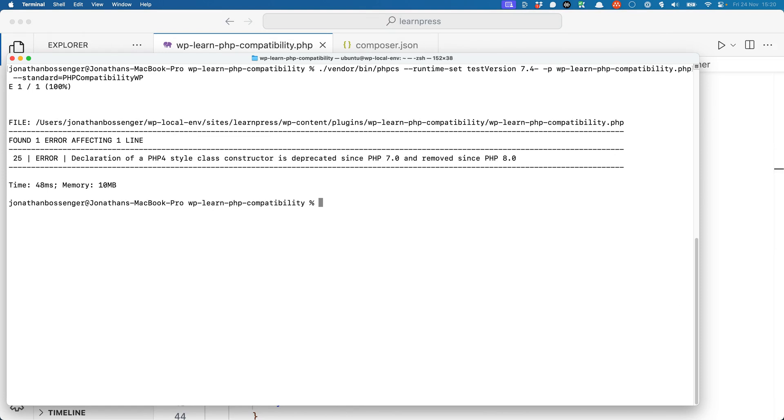Notice how this is the same error as reported in the manual method, but this time it's a lot more specific. It tells us exactly what line the error is on and what the error is. So now we can fix the class constructor again.